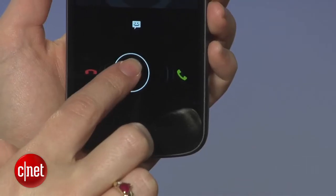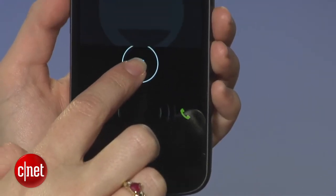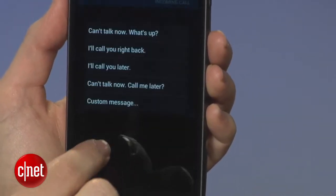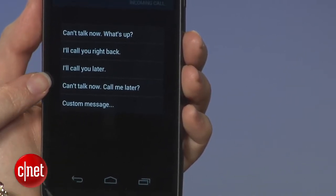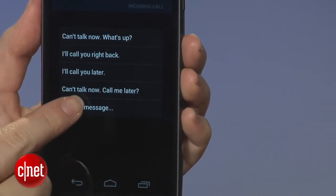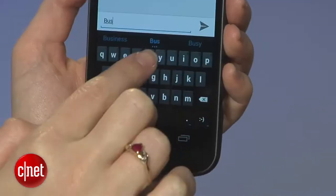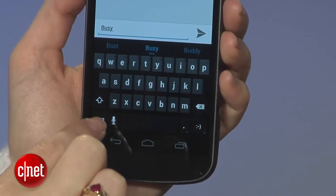Here's another neat trick: in Ice Cream Sandwich you can politely tell people to buzz off when they call you by sending a text response. Somebody calls you and you simply drag the icon over to the texting icon. You can use one of the preset responses or even add your own.